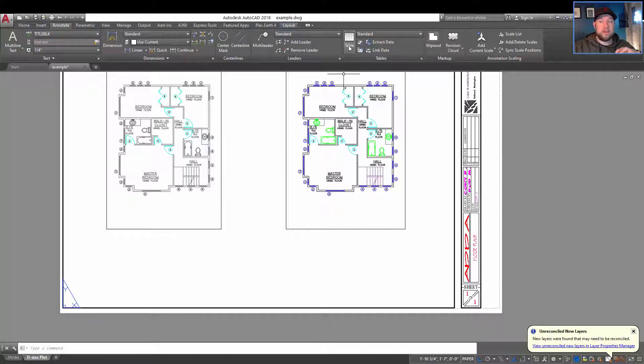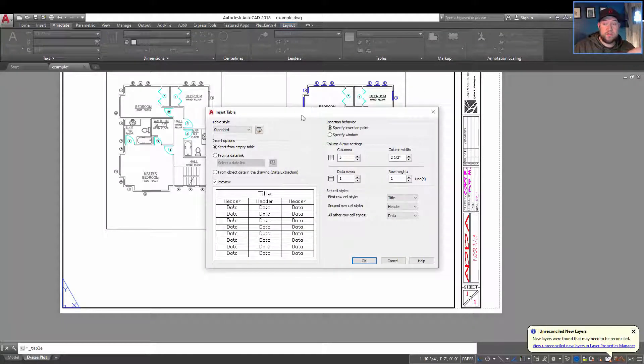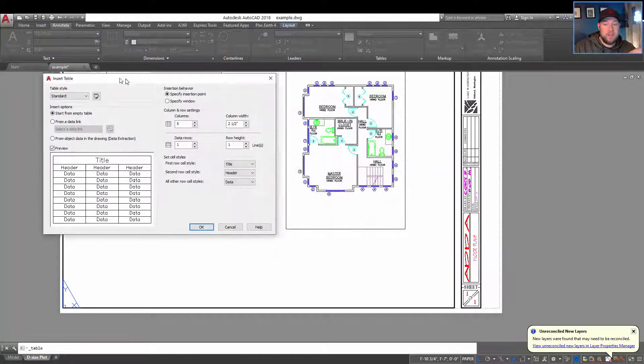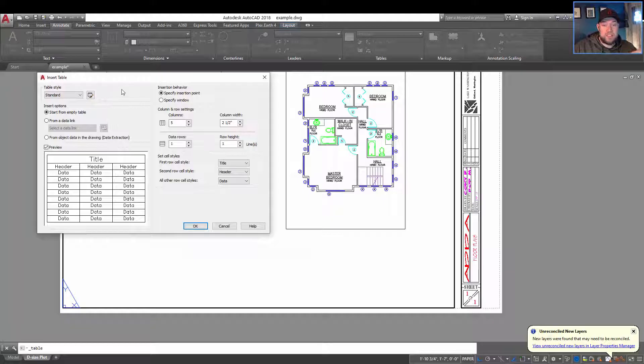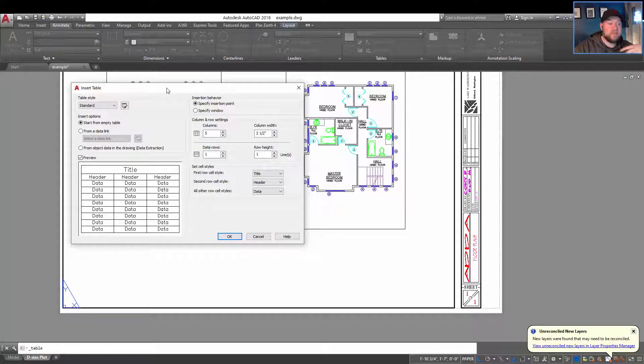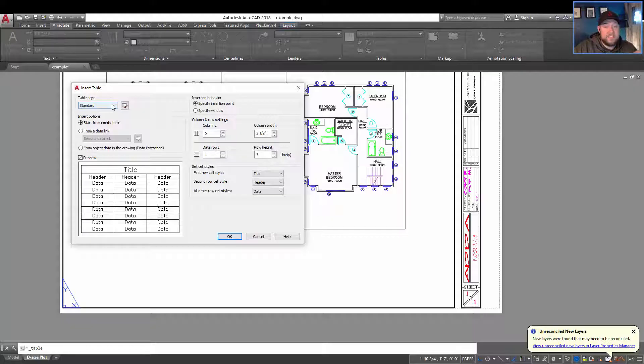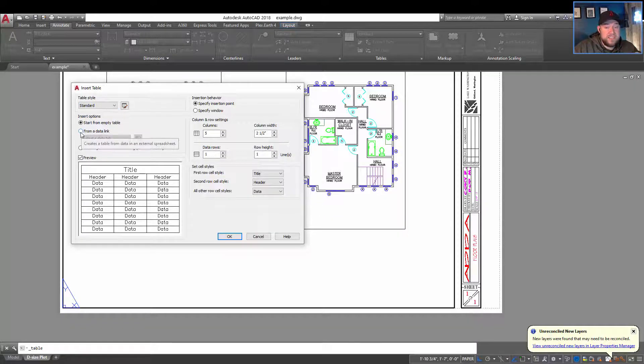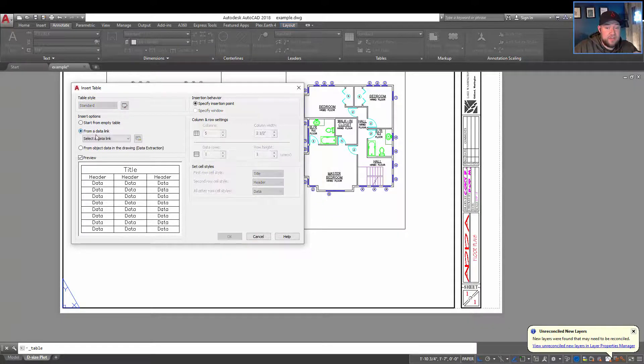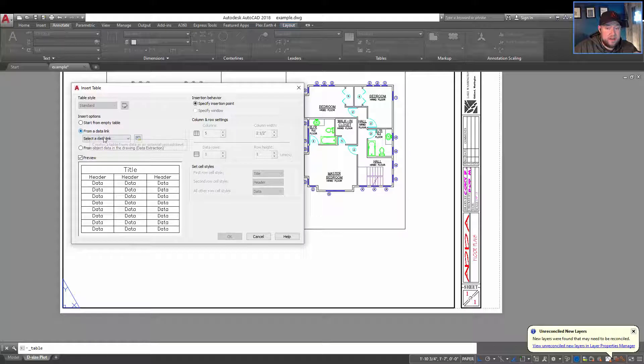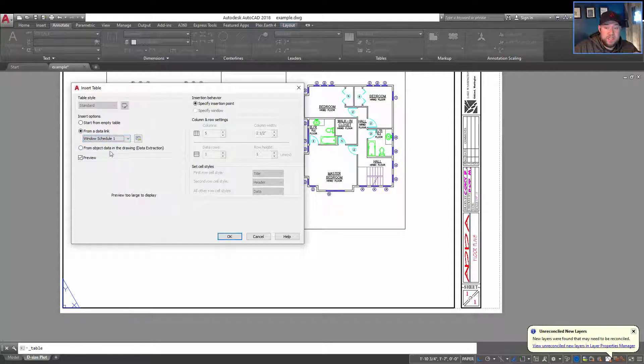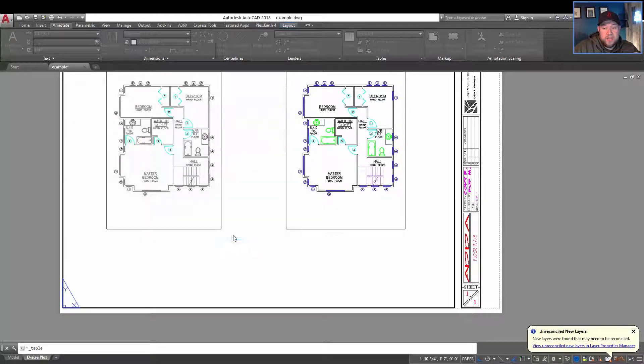And now we can create our table. So you're going to want to use a table scale or table style that you've previously set up. You can use the default standard. And then all you need to do is select from your data link down here, choose your window schedule, and hit OK.